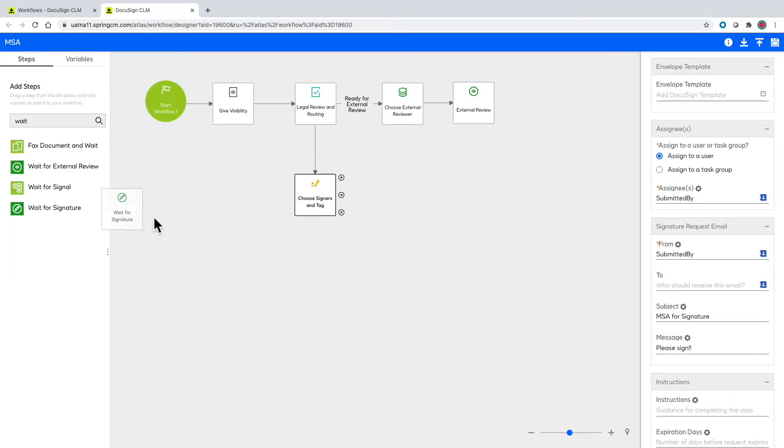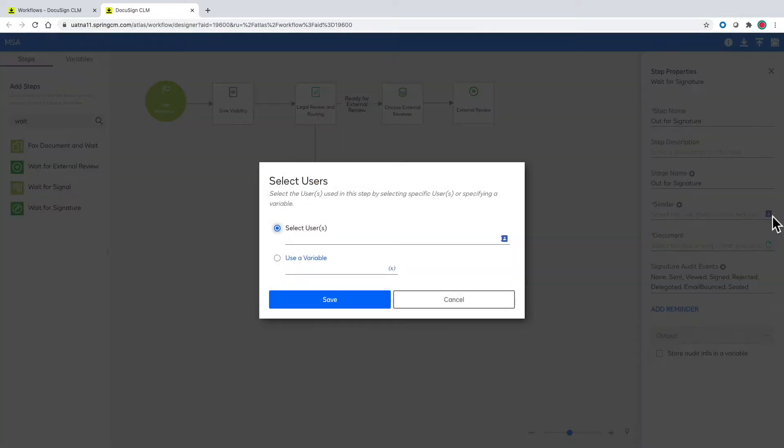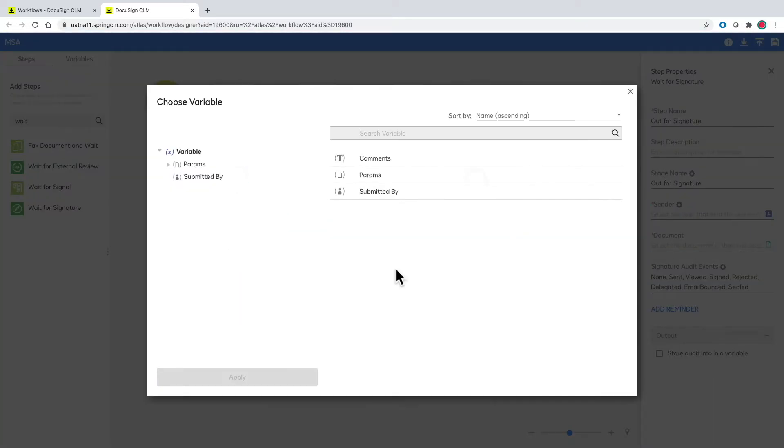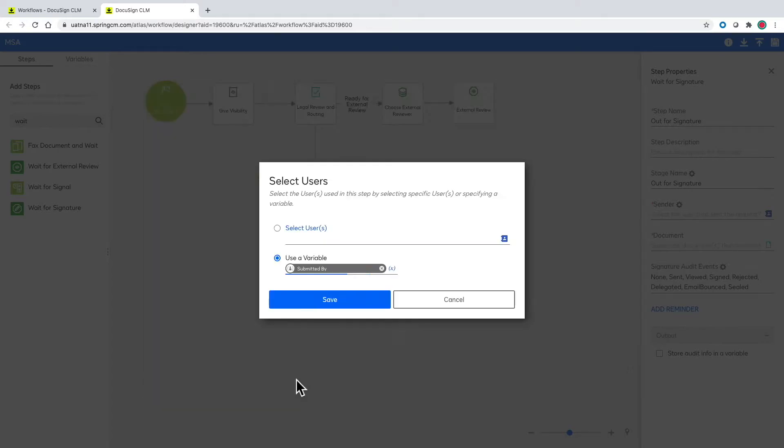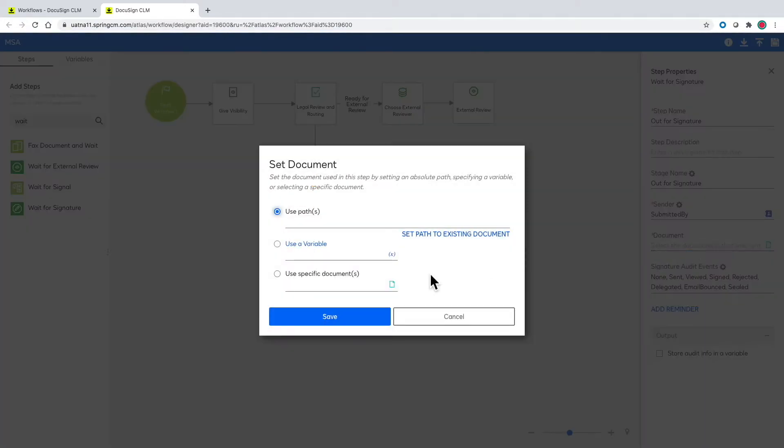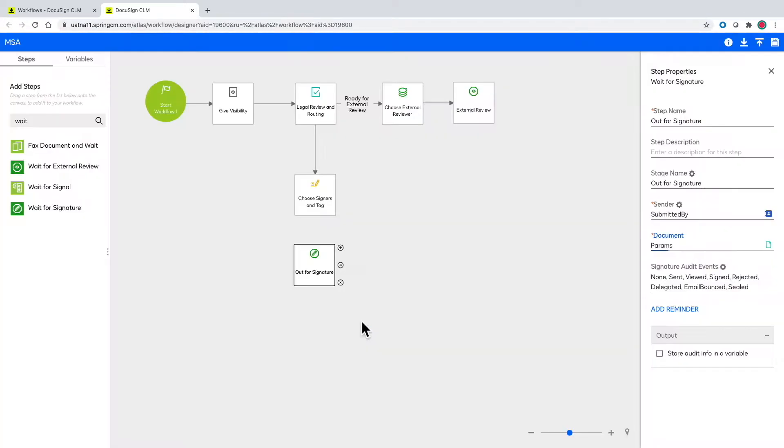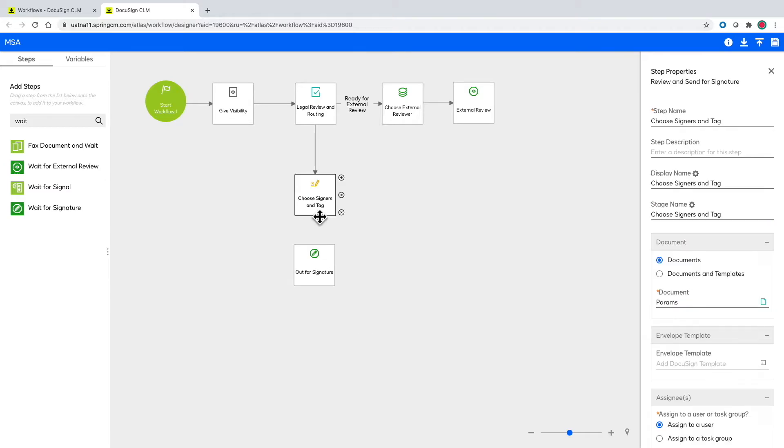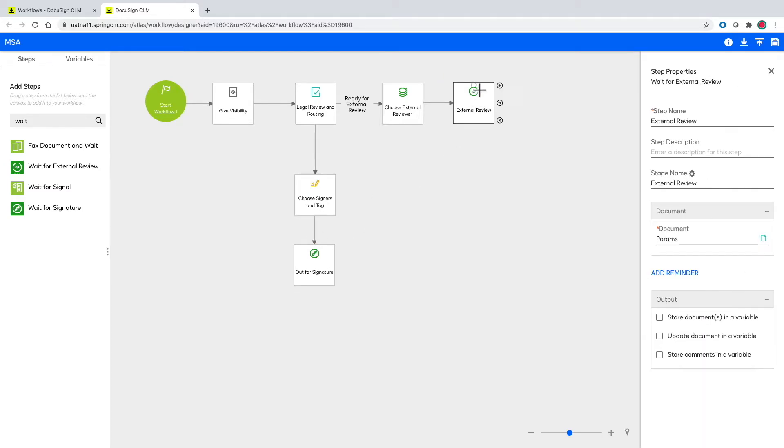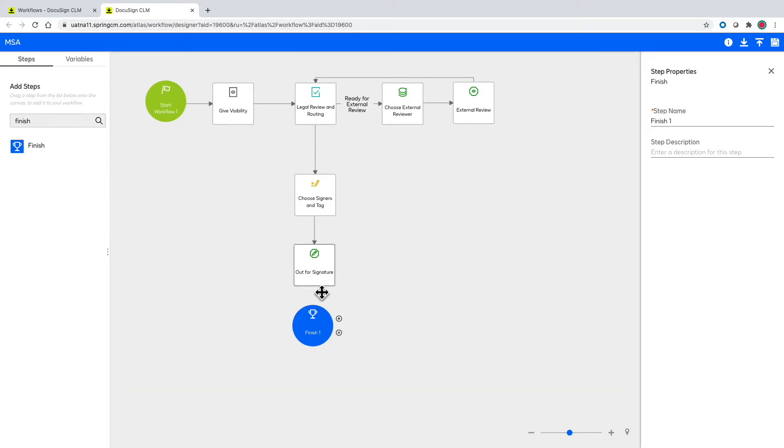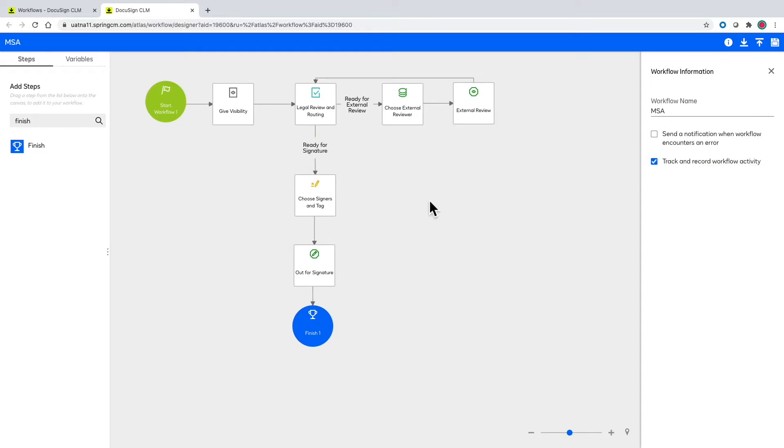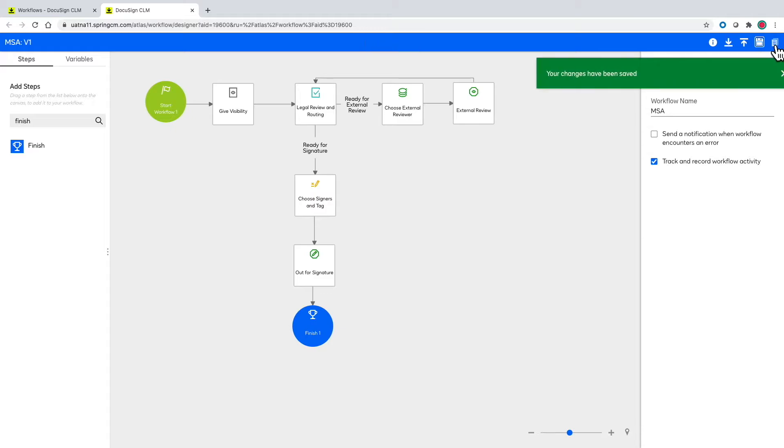Next is adding the step for visibility that the document has been sent for signature. All we need to do is define the rest of the paths where the document needs to flow and can then save and publish this brand new workflow.